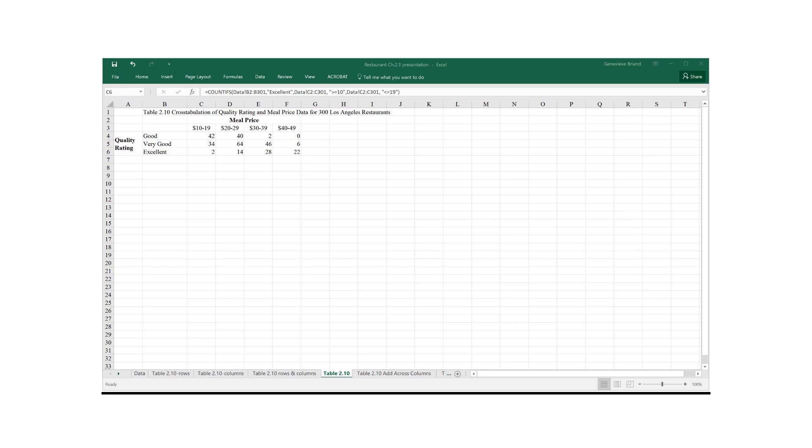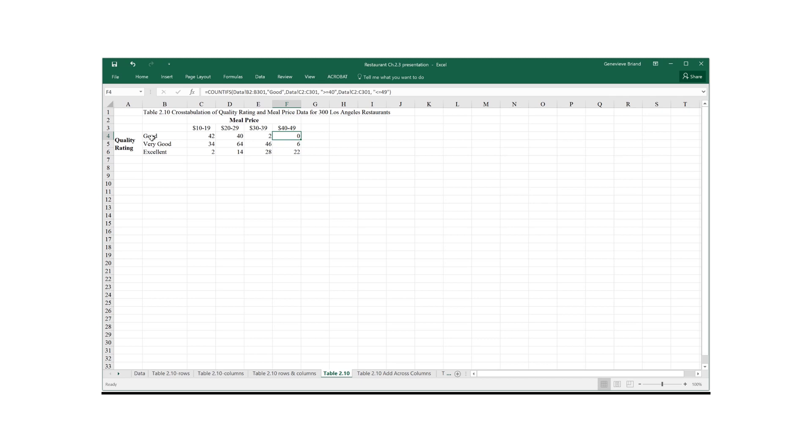So in general, we see that a higher quality rating means a higher meal price and vice versa. So none of the most highly priced meals is going to be of the lowest quality rating.